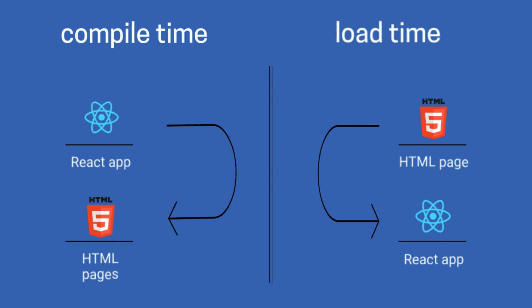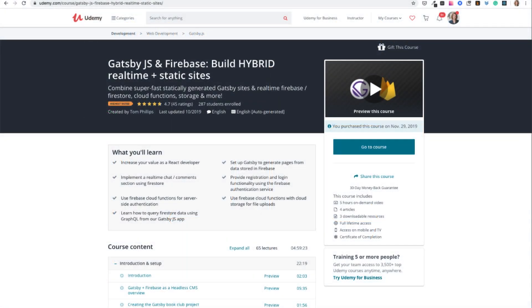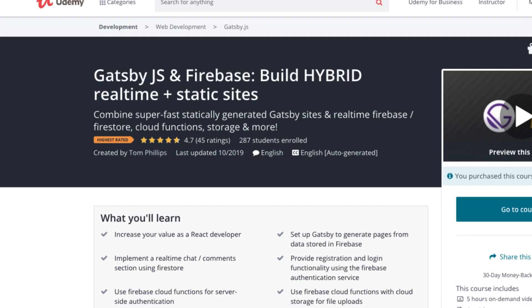A great course on Udemy that will teach you how to get the best out of Gatsby is the course from Tom Phillips. The title is 'Gatsby.js and Firebase: Build Hybrid Real-time Static Sites.' You will learn in depth how Gatsby works behind the scenes, how to get the most out of plugins, and how to add dynamic parts like commenting and registration. I highly recommend this course — it has a high rating and Tom responds promptly so you can develop fast.